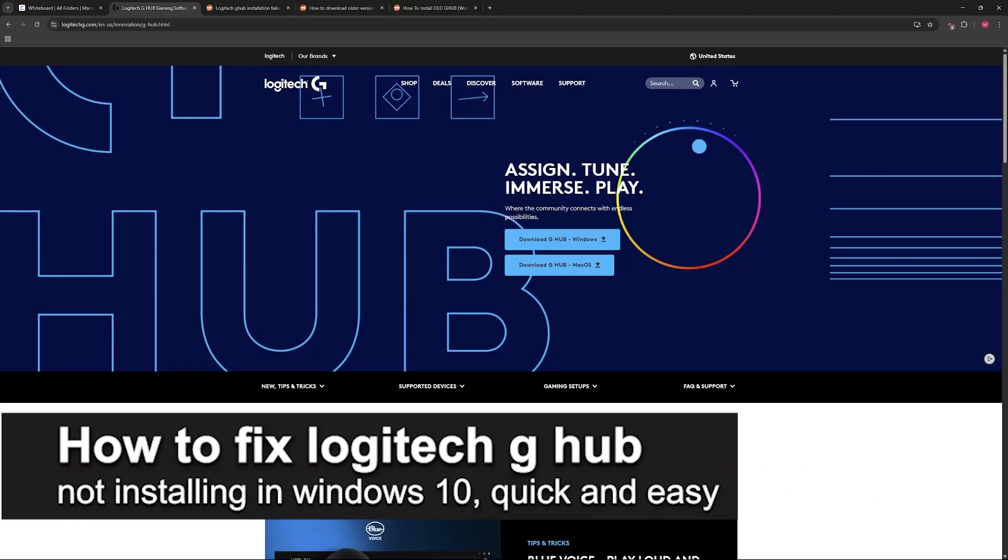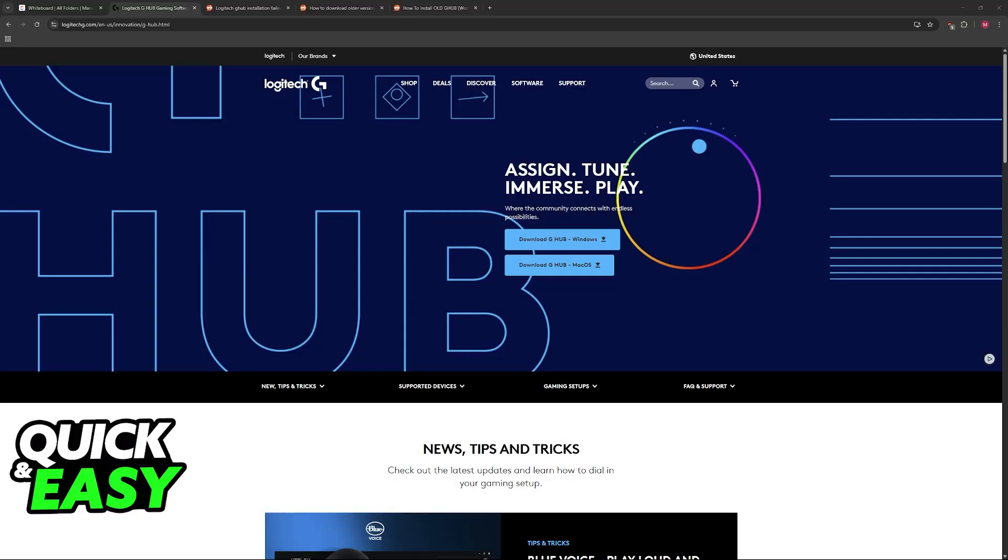In this video, I'm gonna teach you how to fix Logitech G-Hub not installing in Windows 10. It's a very easy process, so make sure to follow along.